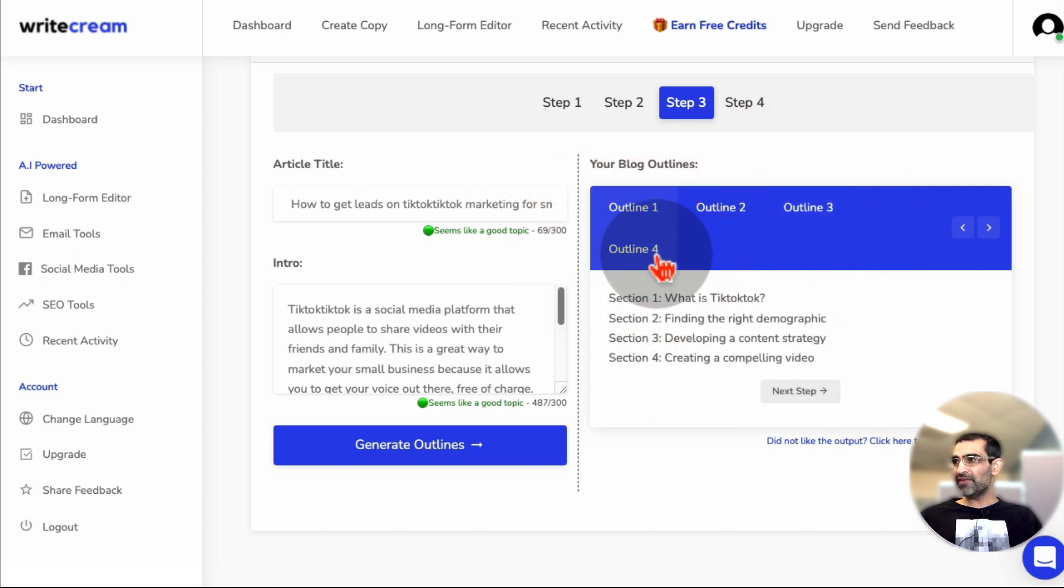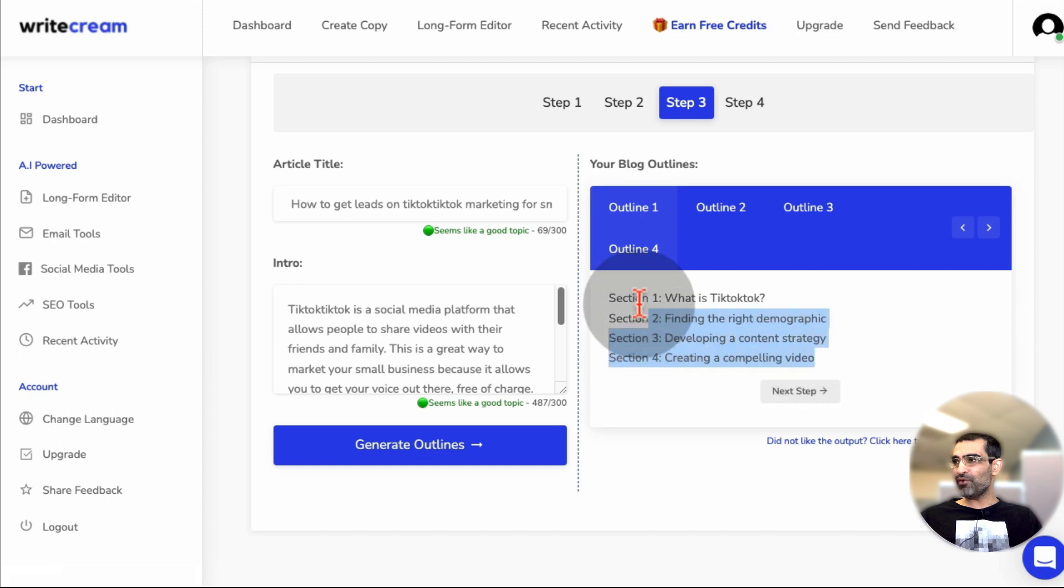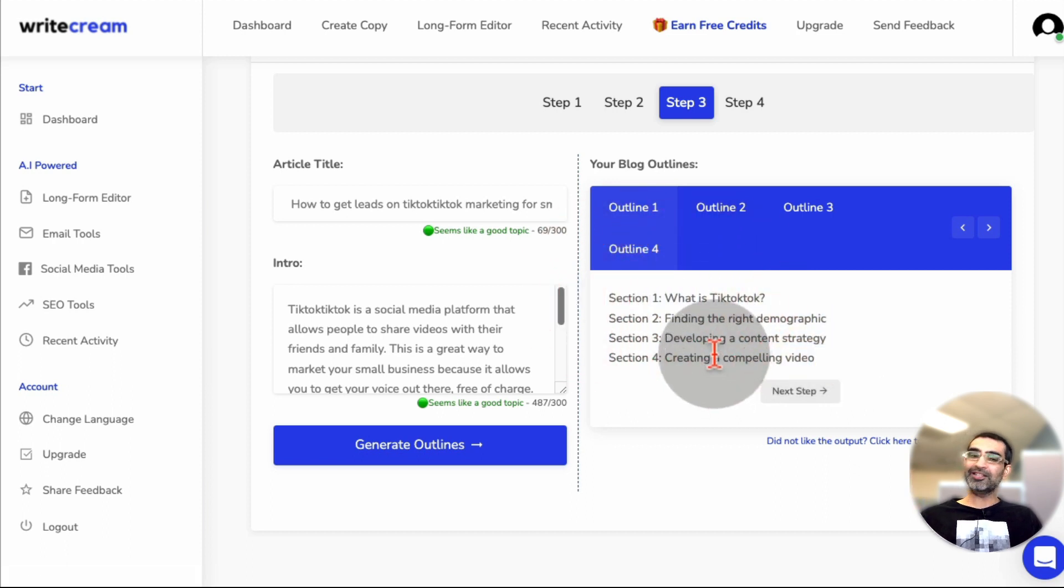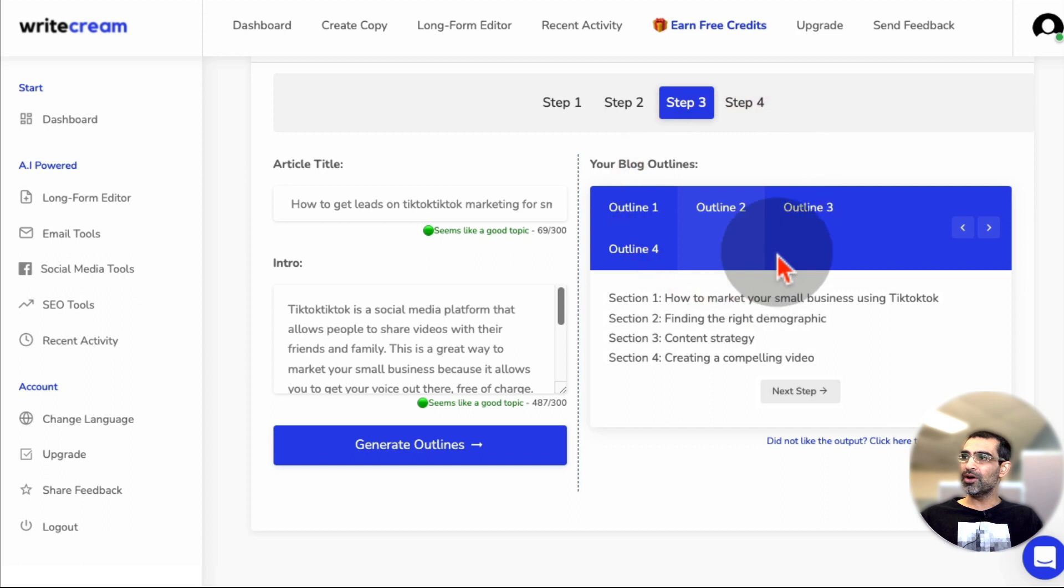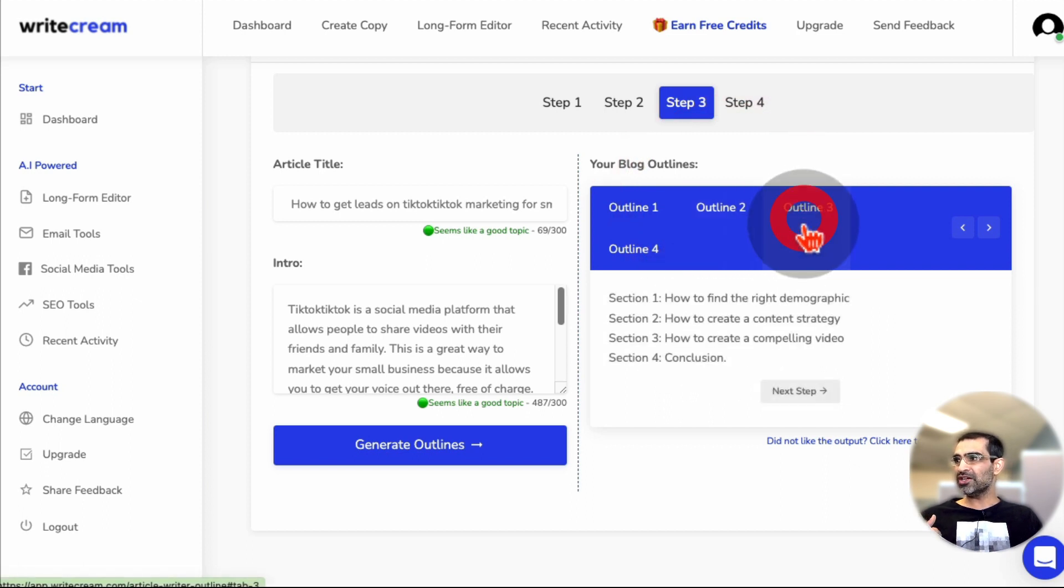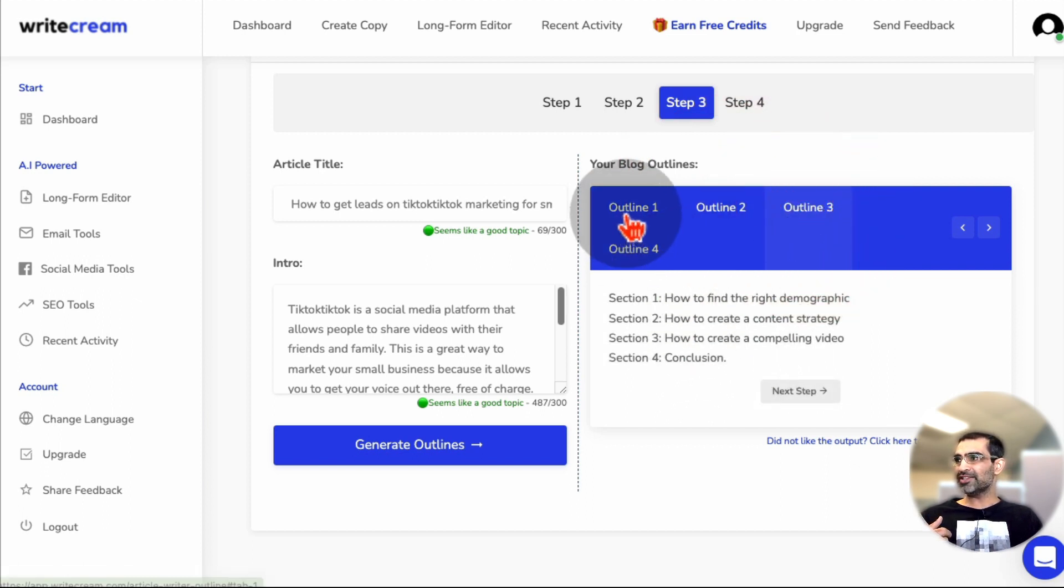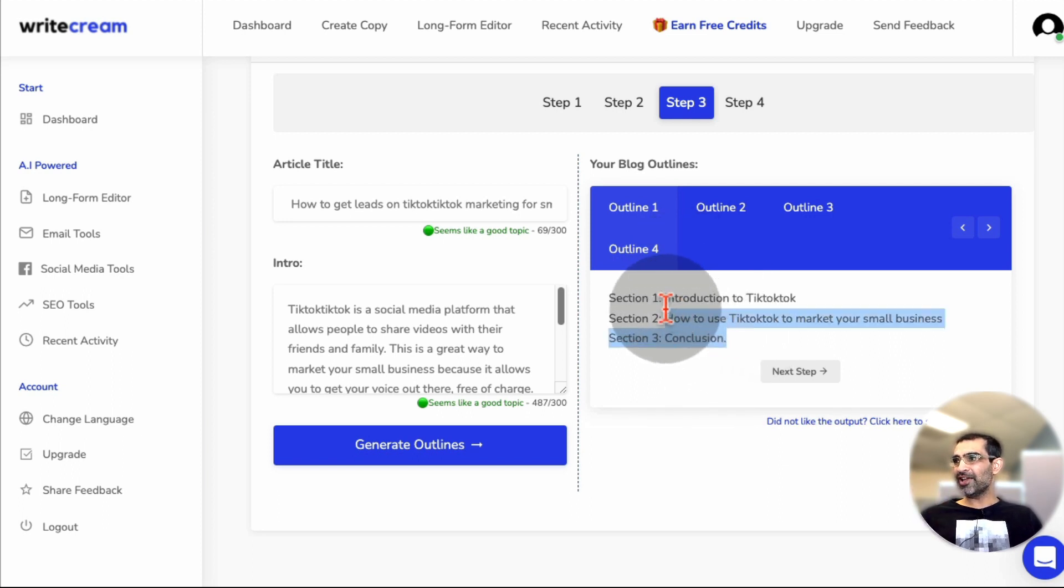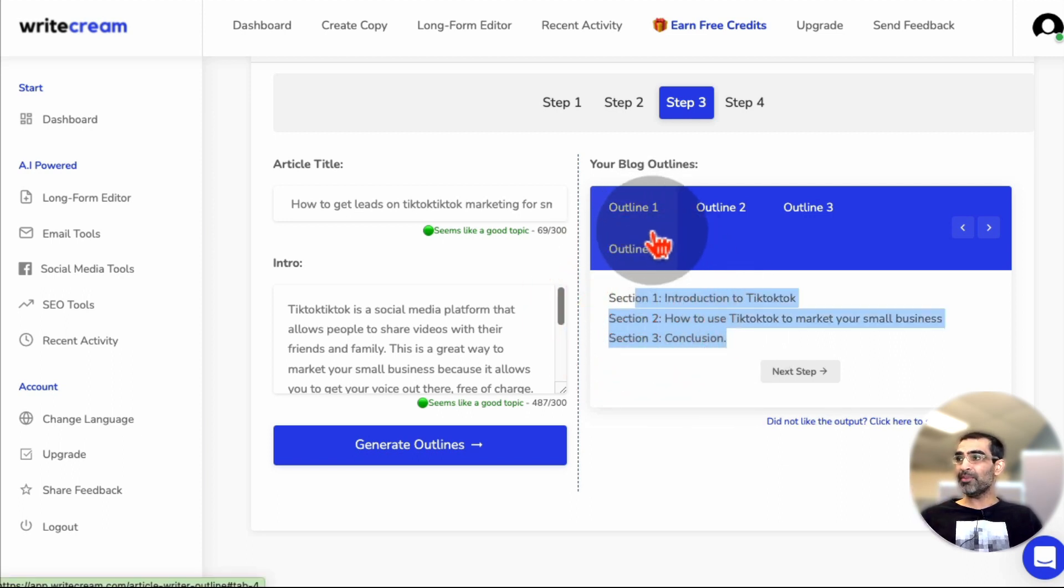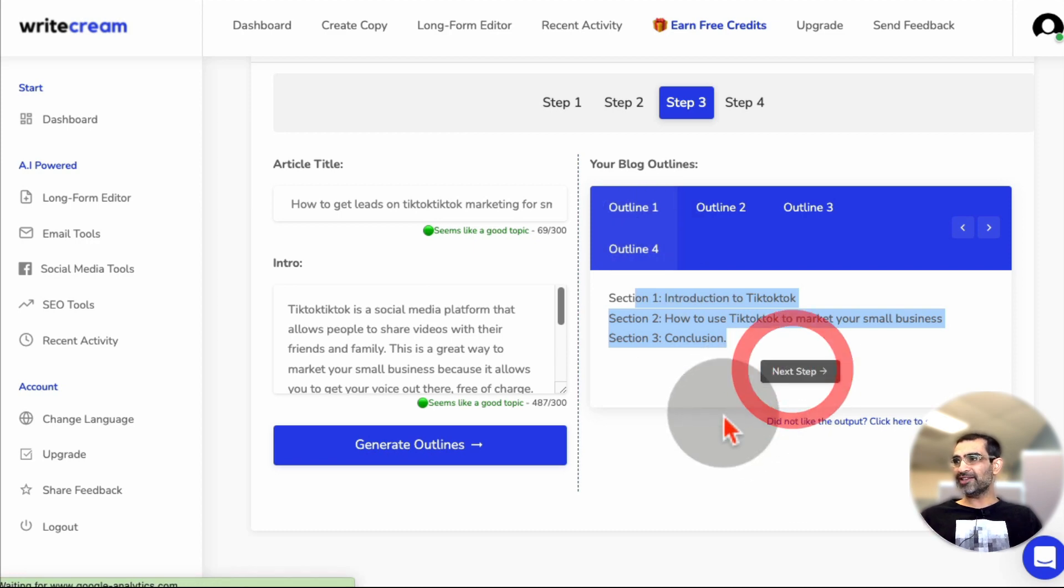So I can look at here's the if I pick option number four, it's going to have four sections. And here, it tells me what those four sections are going to be about. If I pick option number two, again, four sections. Here you go. So let's say I like option number one, it has three sections. Let's say I like that. I'll select outline number one, and then click on the next step.